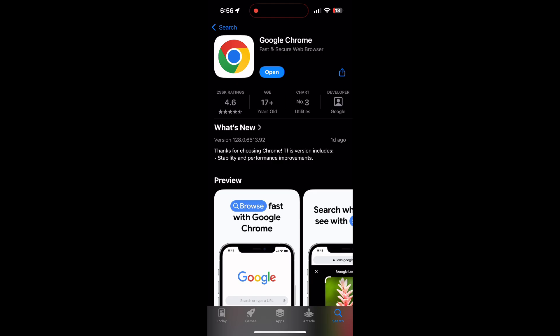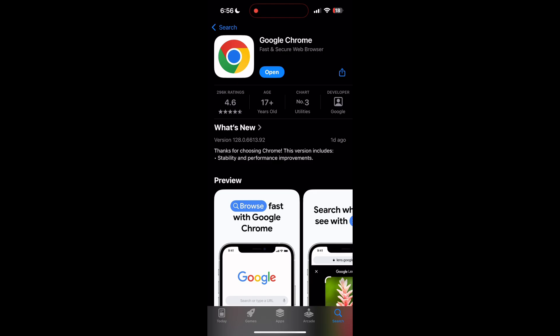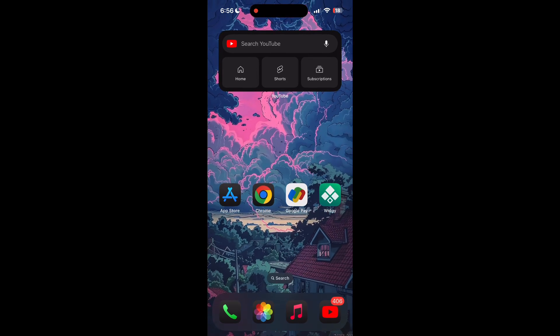If the issue still persists, try accessing the login page using a different web browser or device.